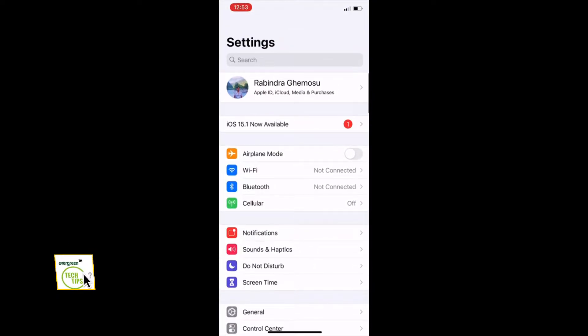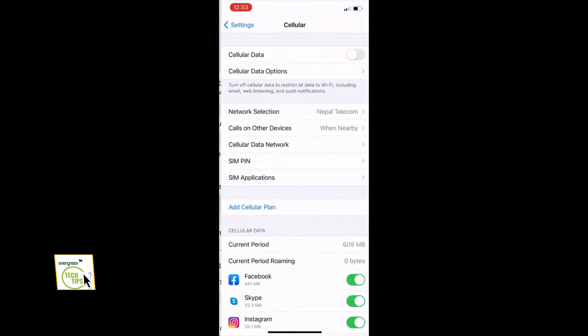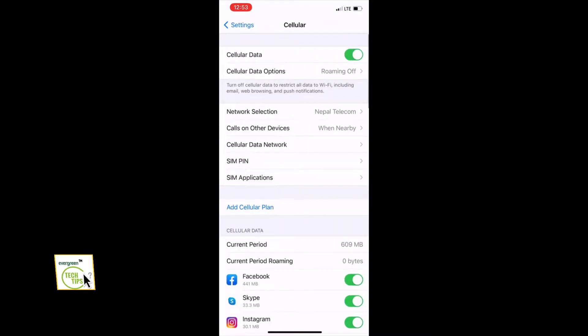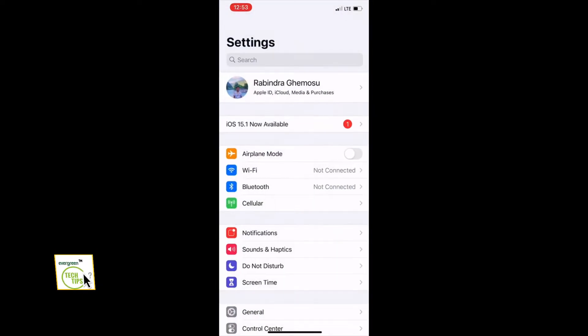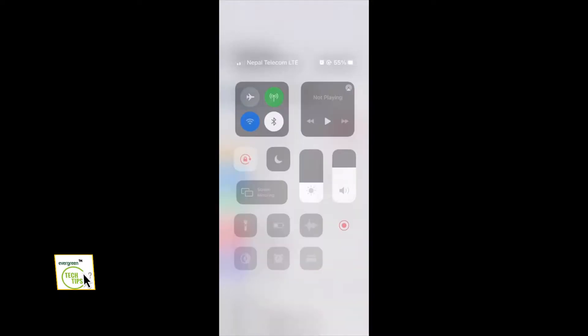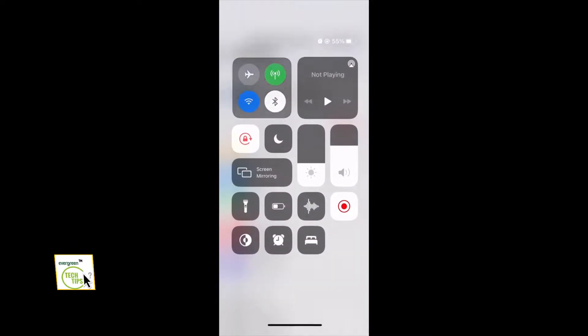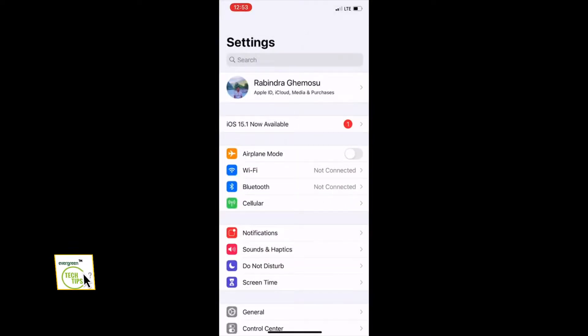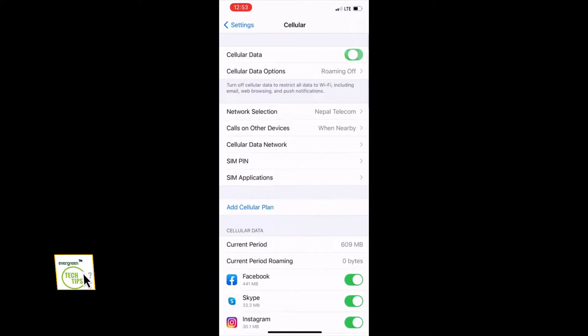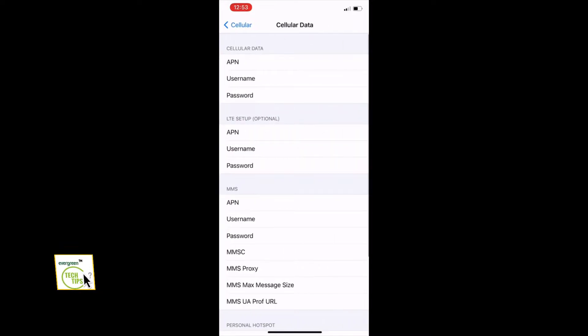If you still haven't found it, then you can do it this way. Go to your settings and cellular and scroll down, then cellular data network, and then scroll down and you can see the personal hotspot section there.